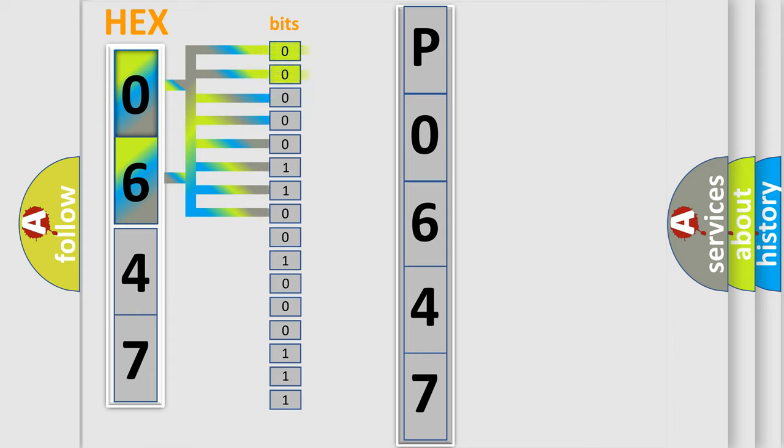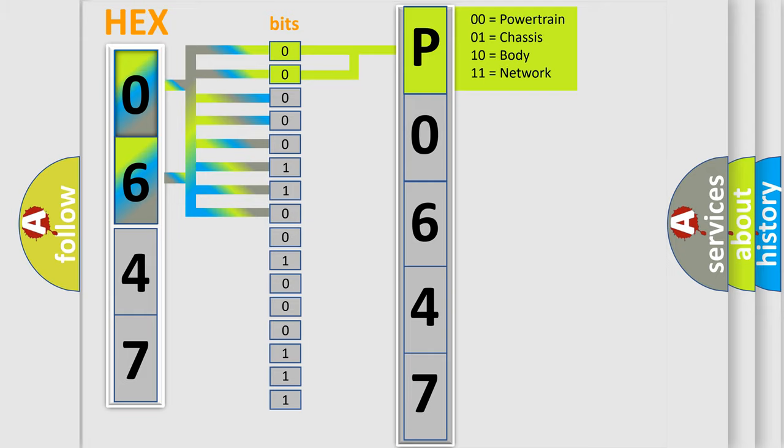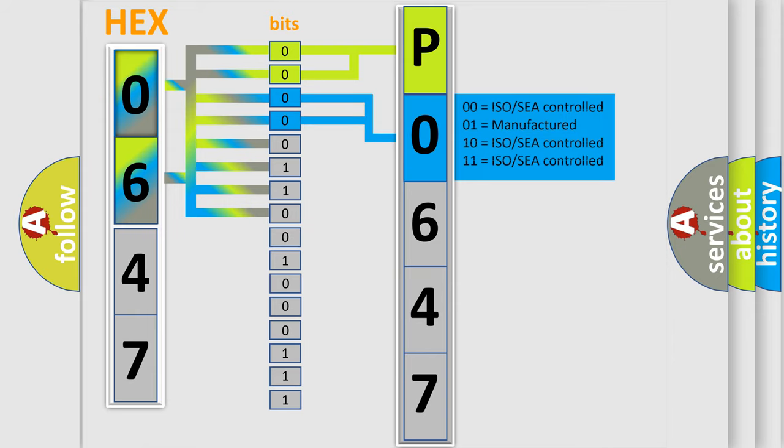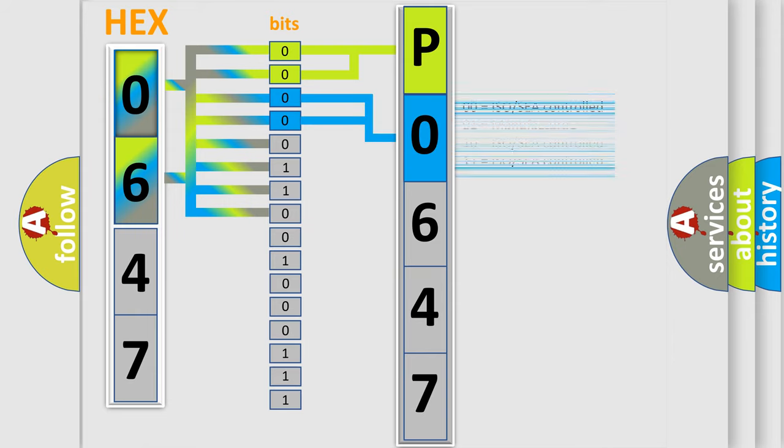By combining the first two bits, the first character of the error code is expressed. The next two bits determine the second character. The last four bits of the first byte define the third character of the code.